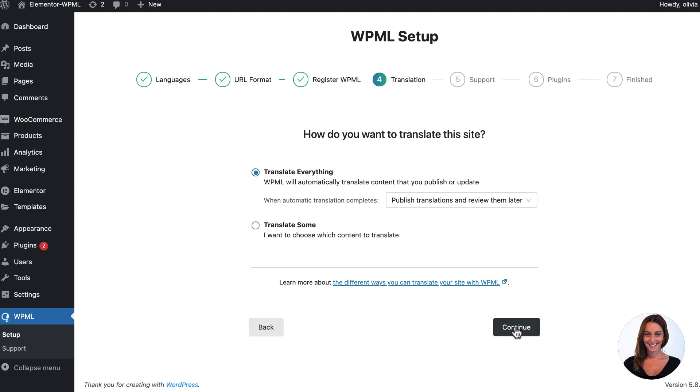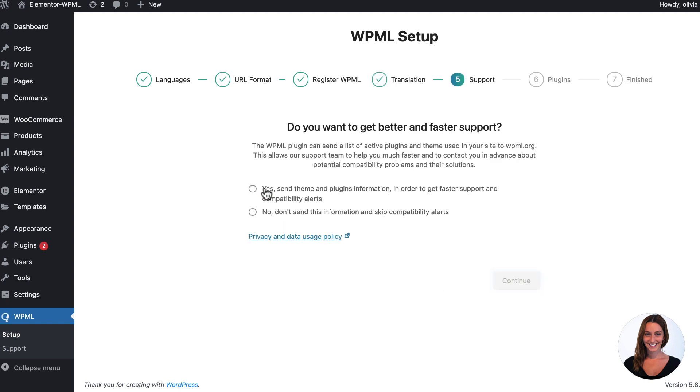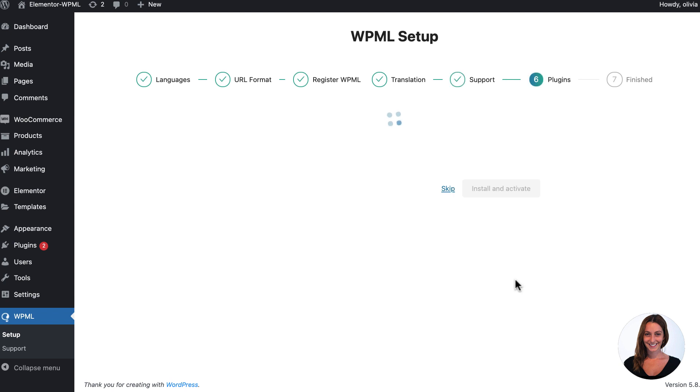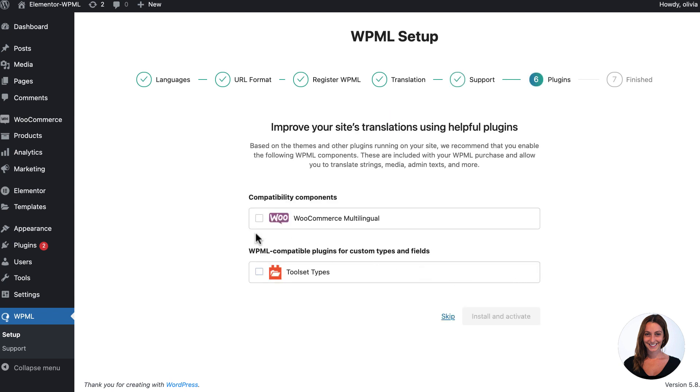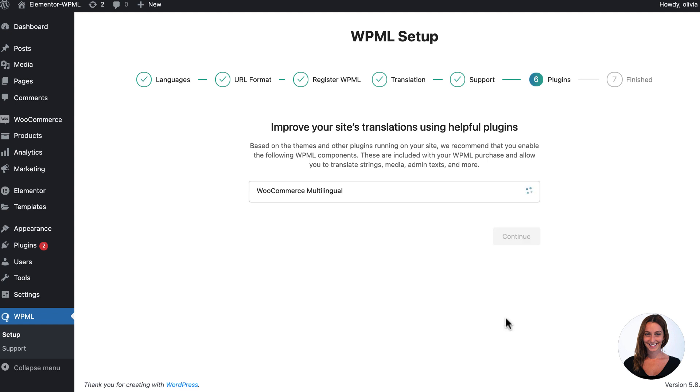Wrapping up the rest of the setup wizard, I'm asked to install WooCommerce Multilingual as I have WooCommerce installed already. This is an included add-on from WPML that helps translate WooCommerce stores like the one that I'm using in this example.